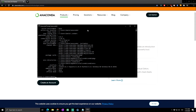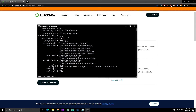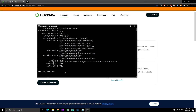Anaconda is an open-source, language-agnostic package management platform, and with it, it's easy to install Python packages if you are developing in Python. Next, let's say we want to install NumPy — simply type 'conda install numpy' and press Enter.